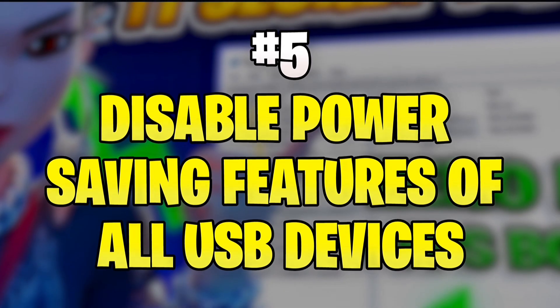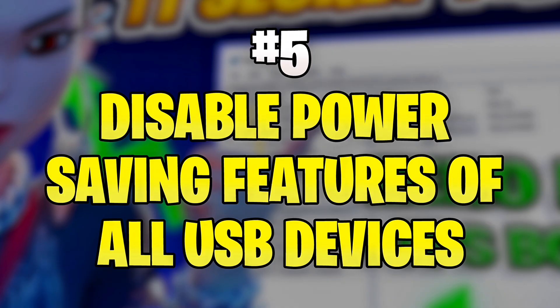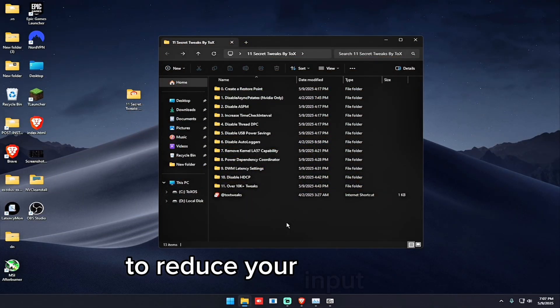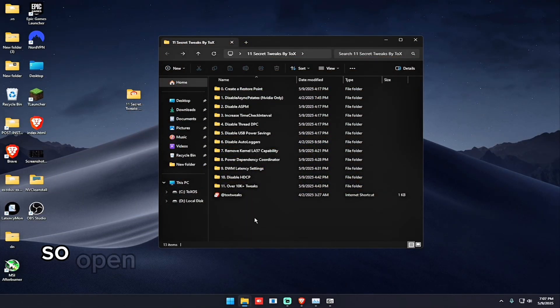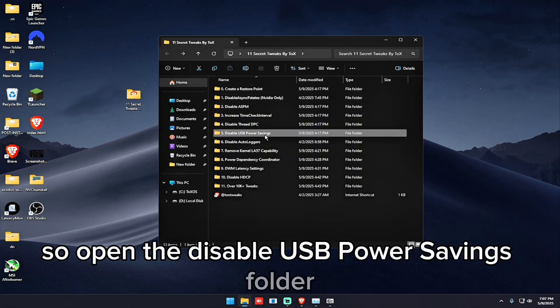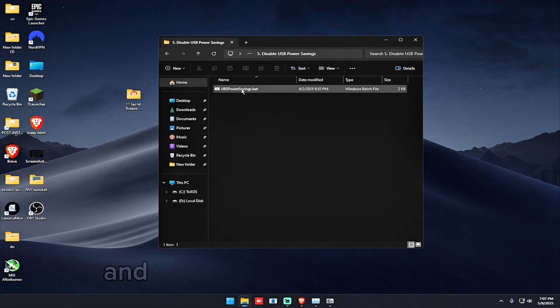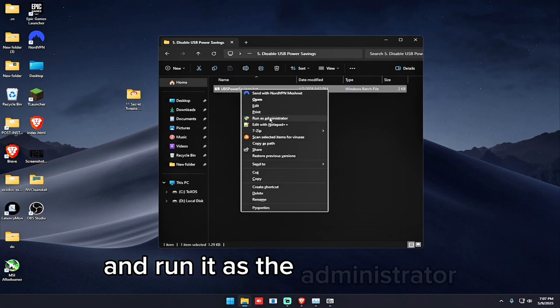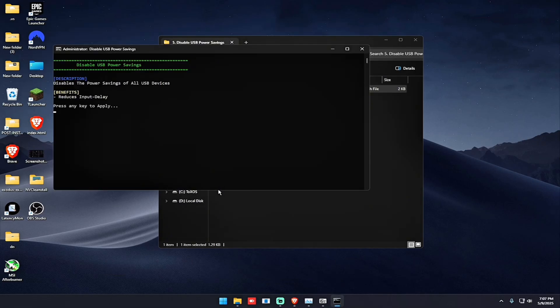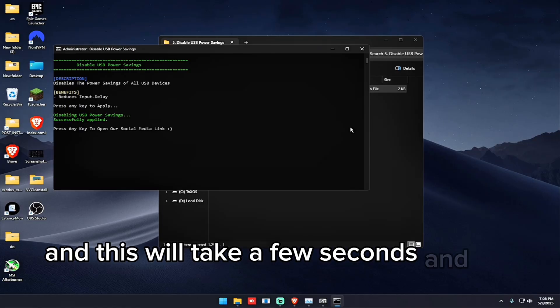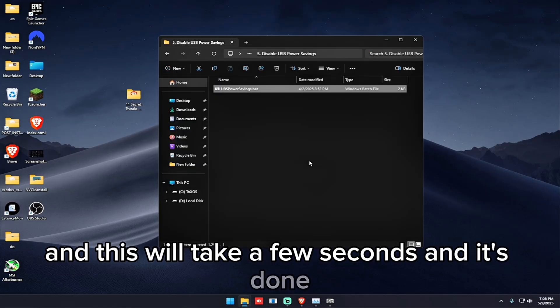So the next tweak is to disable the power saving features of all USB devices to reduce your input delay. So open the disable USB power savings folder and run it as administrator. This will take a few seconds. And it's done.